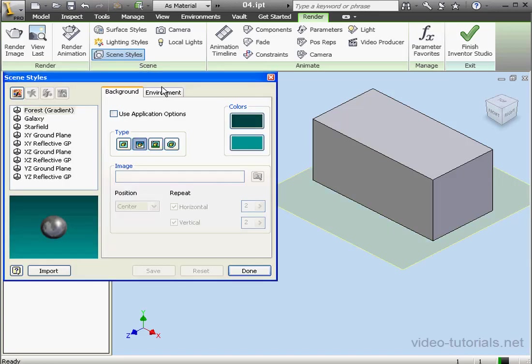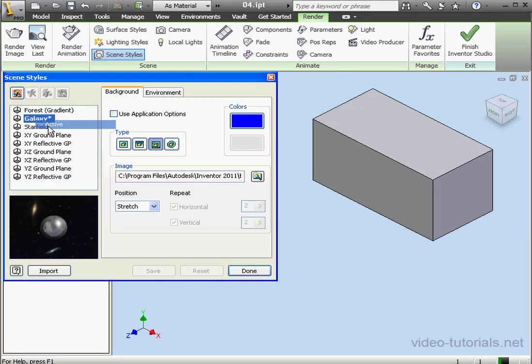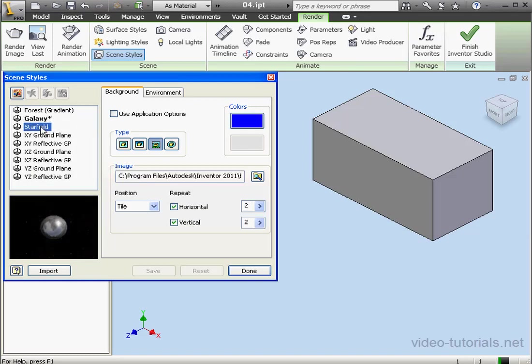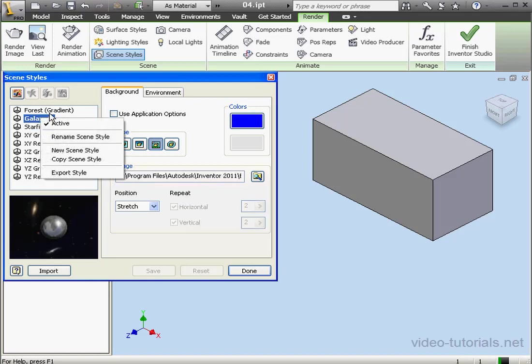To activate a Scene Style, just right-click on it in the tree and select Active. As you see, the active Scene Style is bold. To deactivate it, just right-click and unselect Active.